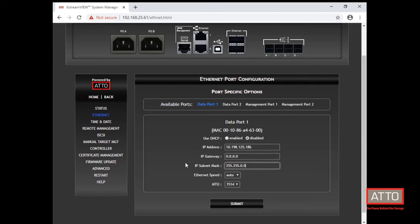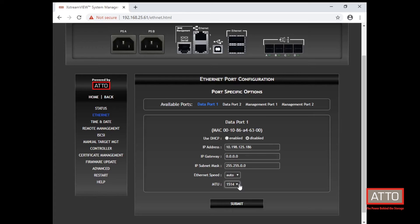Here we can adjust the Ethernet speed to auto-negotiate or set to 10 or 40 gigabit. And we can also set the MTU size for standard or jumbo frames. Once your settings have been configured, click submit.